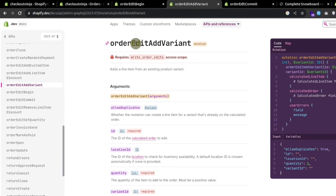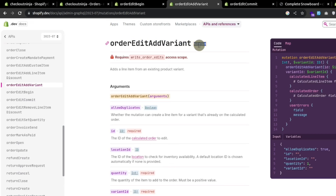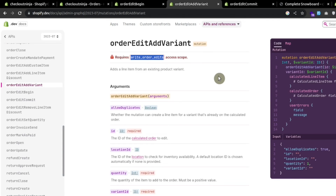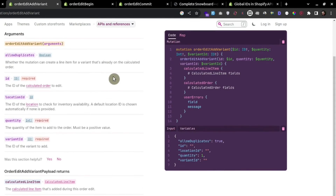To use this mutation, first we need the right order access in the access token. Looking at the arguments we can pass to this mutation: first we have the ID, then the quantity of the items we want to add, and the variant ID we want to add to the existing order.